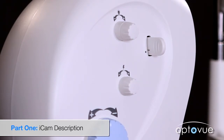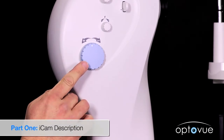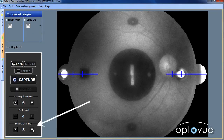The last of the controls on the camera is the large blue knob which controls the split focus. The computer screen has a final control: the focus illumination, which controls the intensity of the split focus projection.